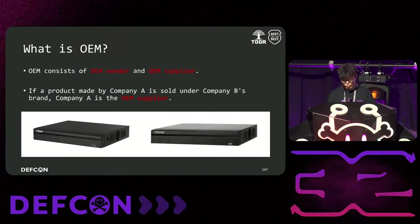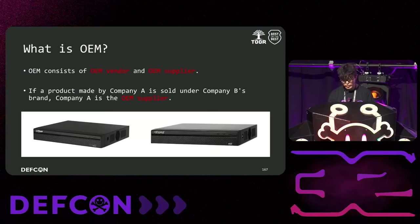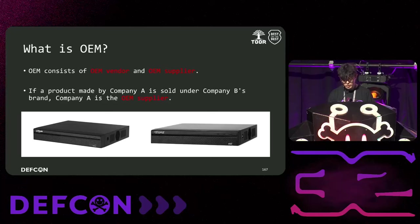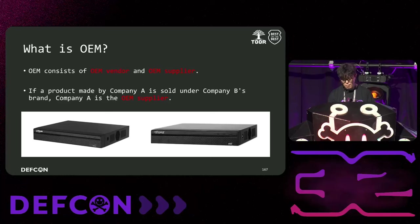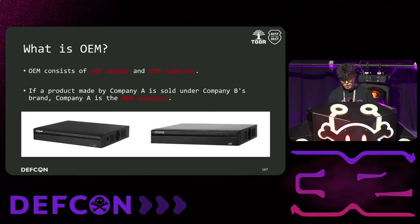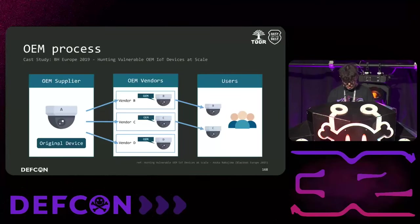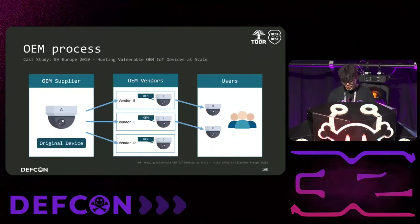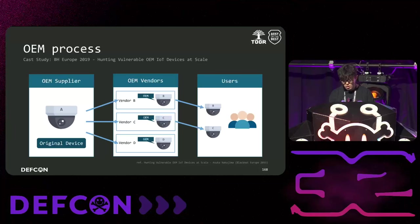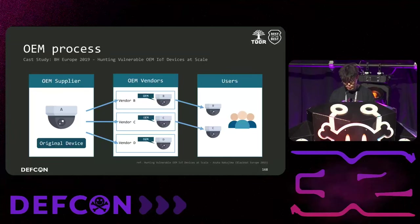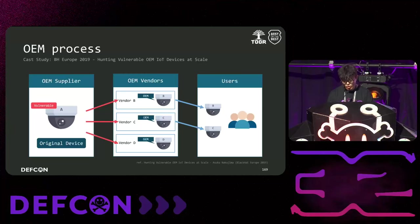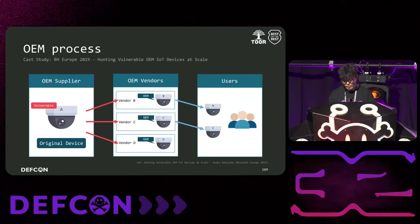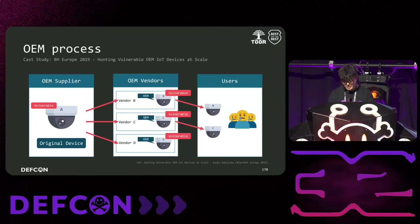First, OEM stands for original equipment manufacturer. It refers to the manufacturing method in which a company outsources the production of each product to another company and then sells them under its own brand. If a product is made by Company A, it is sold under the brand name of Company B. Company A becomes the OEM supplier and Company B becomes the OEM vendor. The images below show DAWA's NVR and OEM NVR. They look very similar, don't they? This picture illustrates the OEM sales process. Products manufactured by OEM suppliers like Hikvision and DAWA are relabeled by OEM vendors and sold to users. If a vulnerability occurs in a product produced by an OEM supplier, it can affect the products sold by the OEM vendor as well. This means that many devices can be impacted by the same vulnerability.